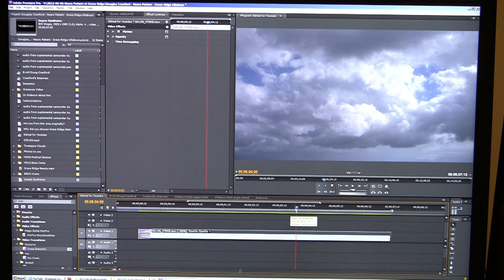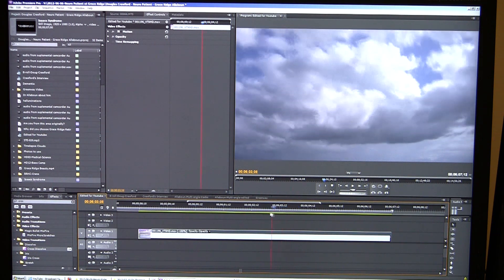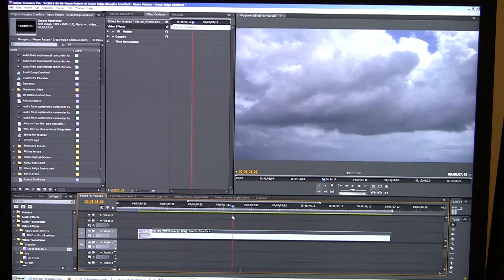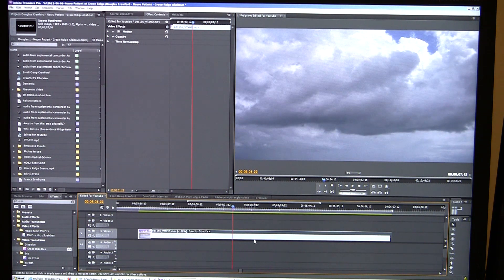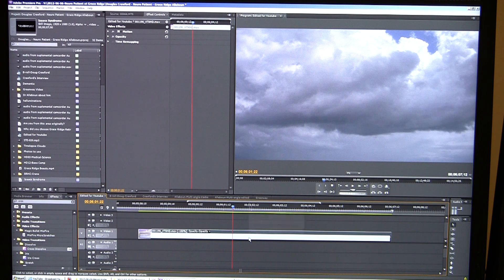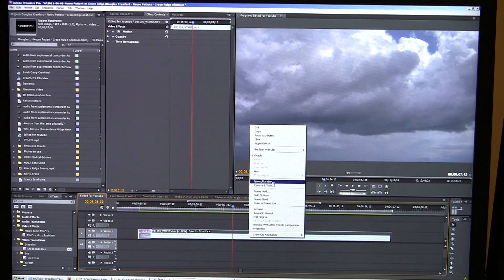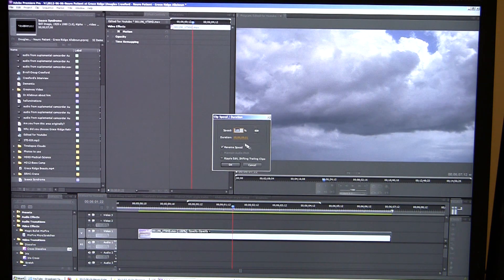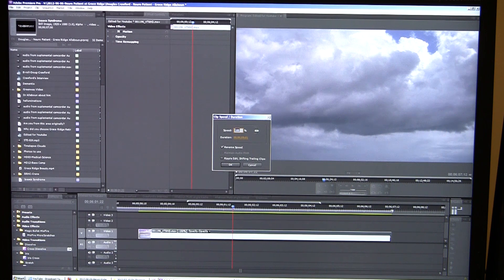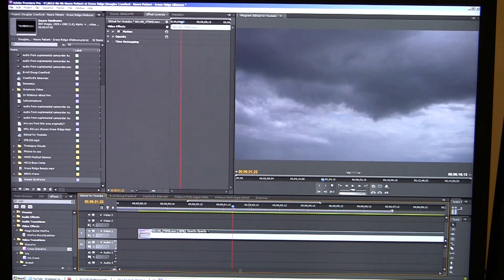Now let's say, in my opinion, it's a little faster than I'd like for it to go. Let's go back here again, right-click on it, and do speed duration. As you see, you can change the speed here. So let's say I want to go to 50% speed. I'm going to say okay.